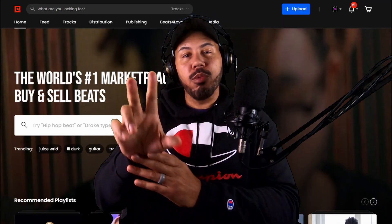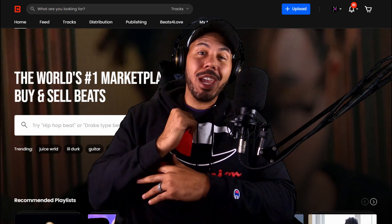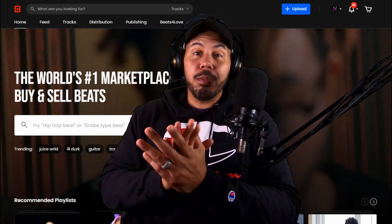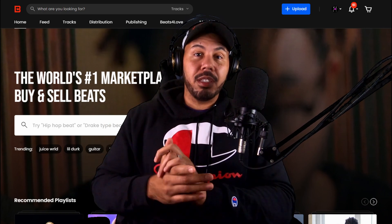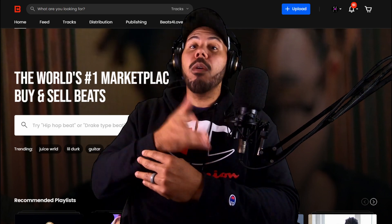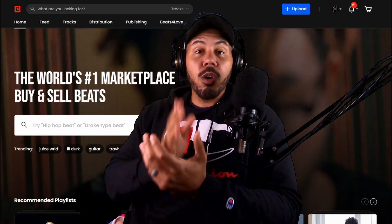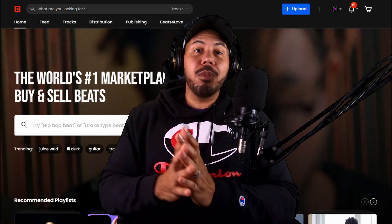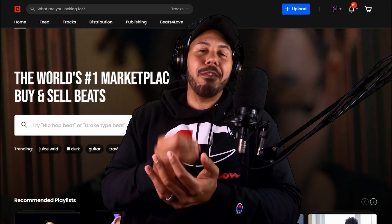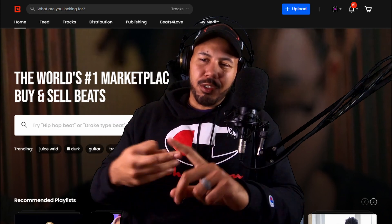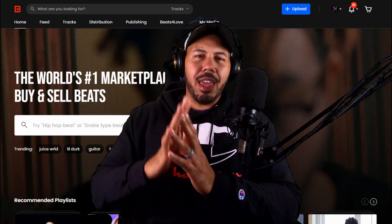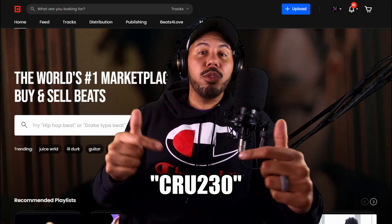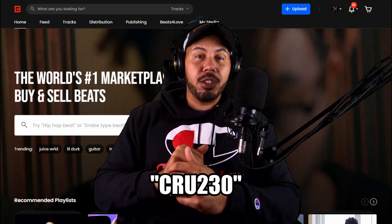Before we get started, I want to shout out BeatStars — the number one platform for producers like you and me to sell our beats. I've personally been a member for over three years and I completely love it. If you're a producer interested in getting your music out there, selling beats, finding artists to rap over your beats, and you are not on BeatStars, you're taking an L. You're missing out on opportunities to connect with up-and-coming major artists, plus valuable knowledge BeatStars puts out every week — webinars on marketing, mixing, mastering, graphic design, networking — a plethora of things you'd need to be successful in this industry. Hit the link in the description, join me on BeatStars, use my code CRU230, and I'll hook you up with your first month free.